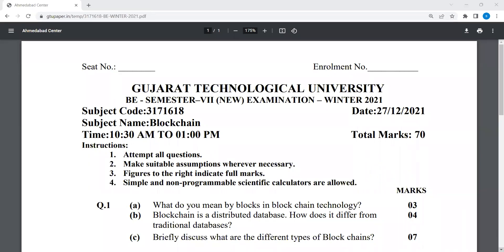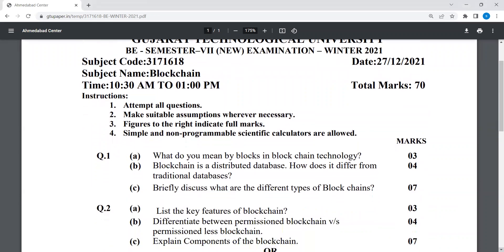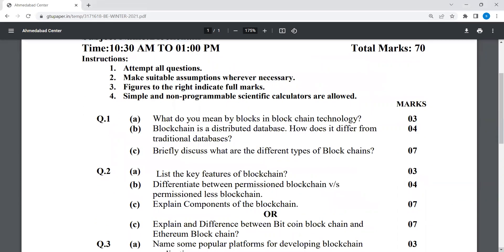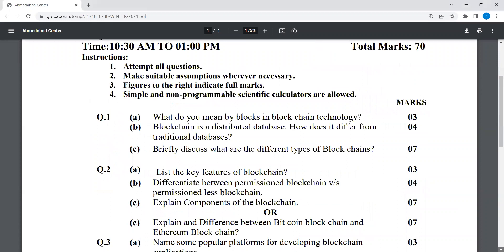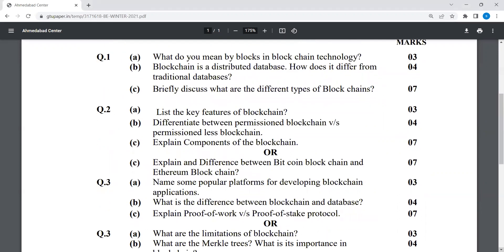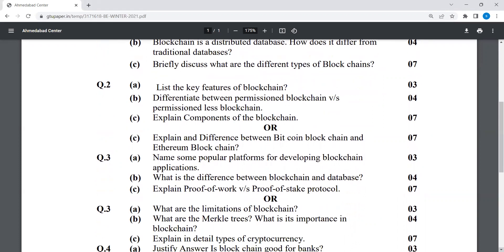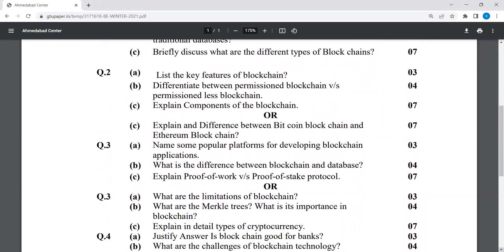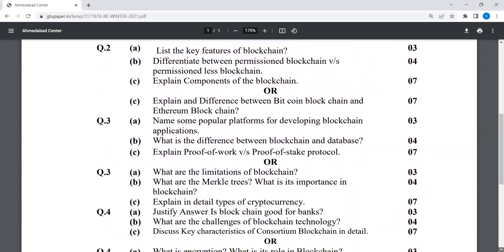Blockchain technology question paper. First question: what do you mean by blocks in blockchain technology? This is an important question. Next, list the key features of blockchain — this is also an important question. Explain the components of blockchain.